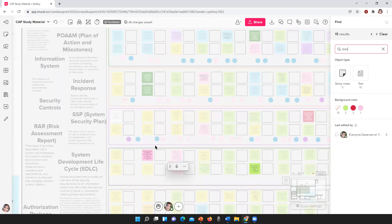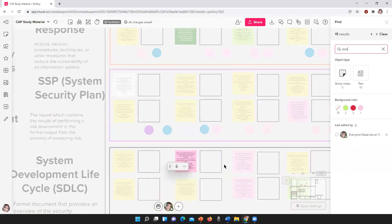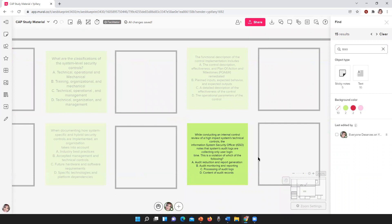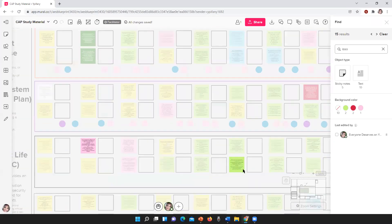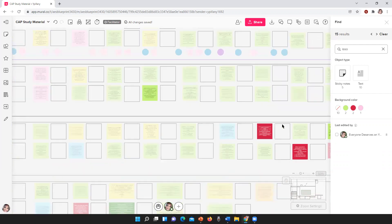There are some questions here that are also going to be revised. For example: which organizational reference can an information system security officer use to help prioritize the remediation of a vulnerability found during a weekly vulnerability scan? I'm going to be revising these questions, but I just wanted to show you what I have in here regarding your role — not just for the CAP exam, but also in general if you already have the CAP but want more hands-on practice with what an ISSO actually does day to day.